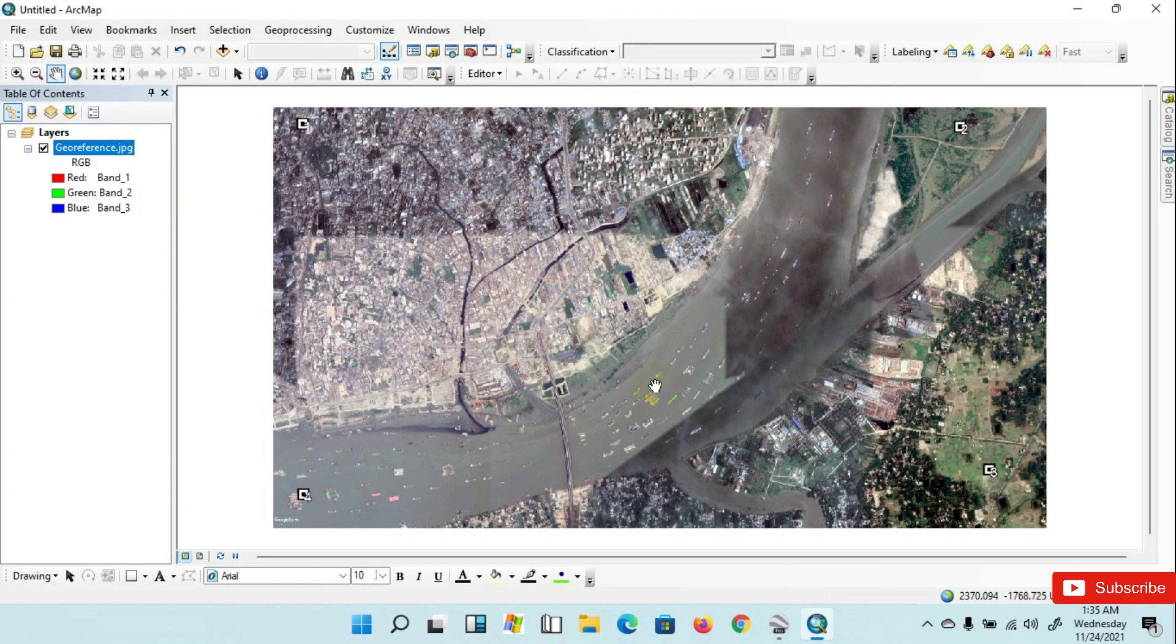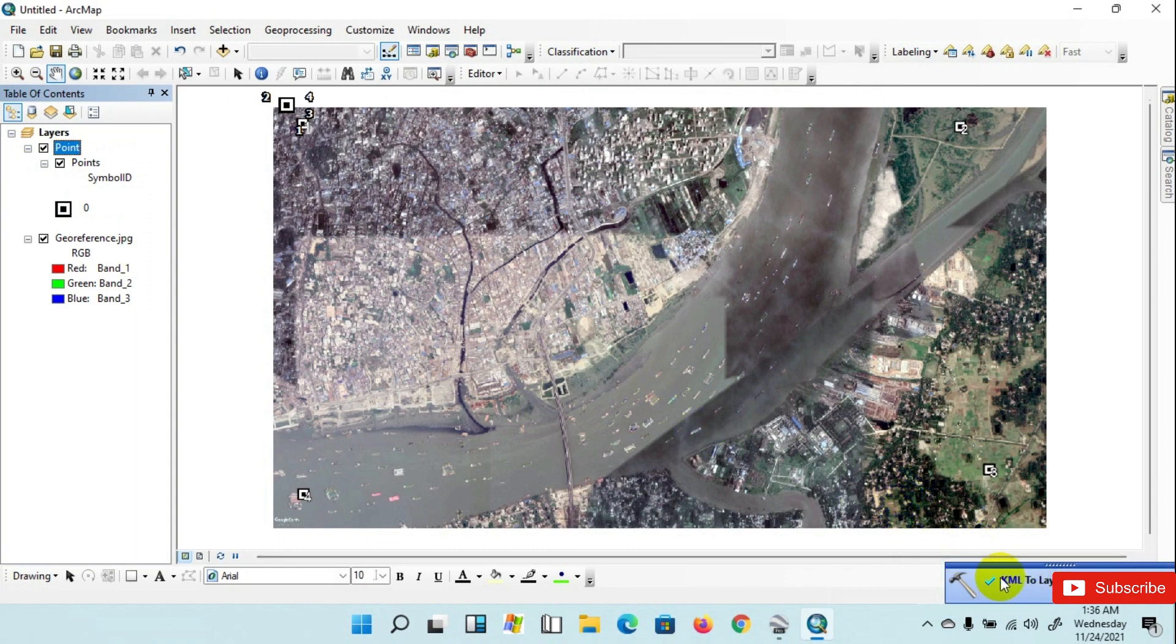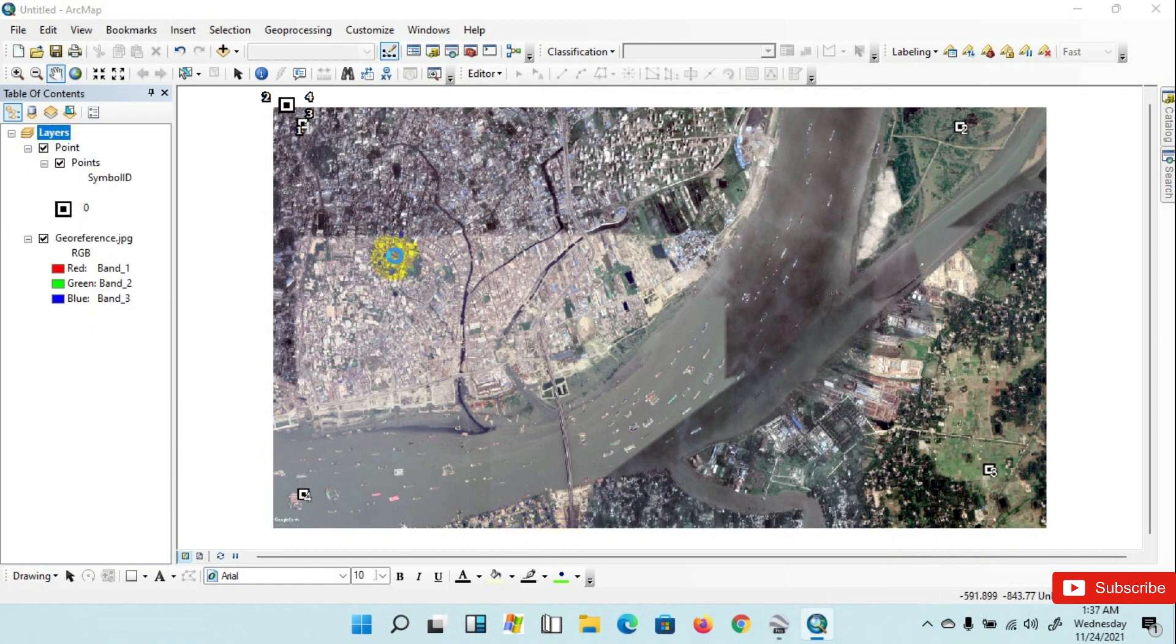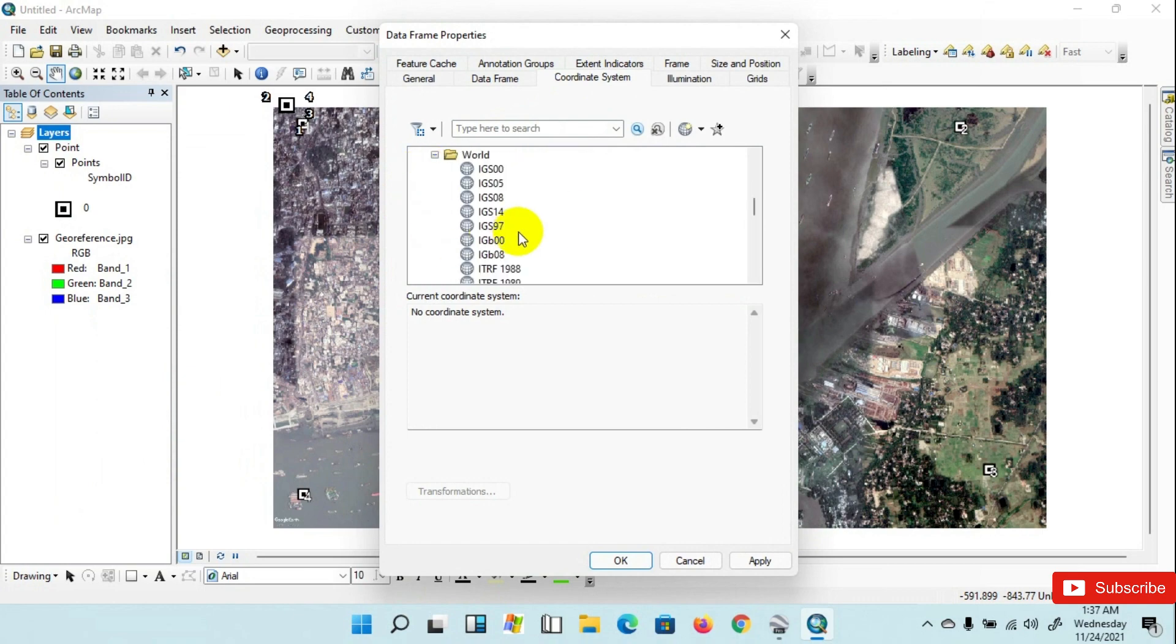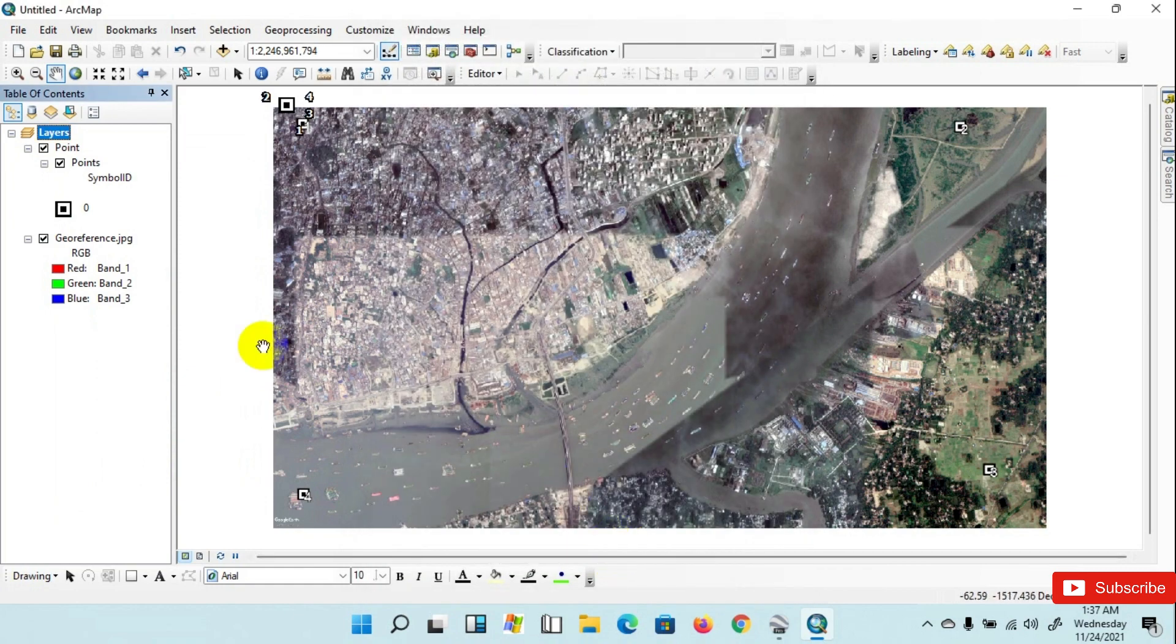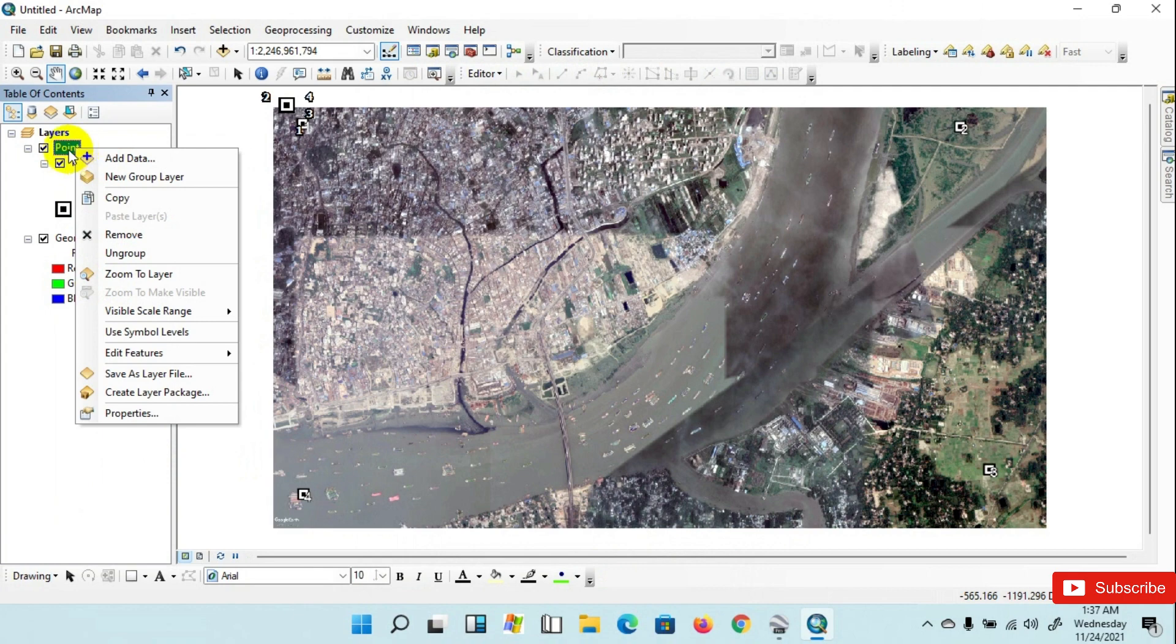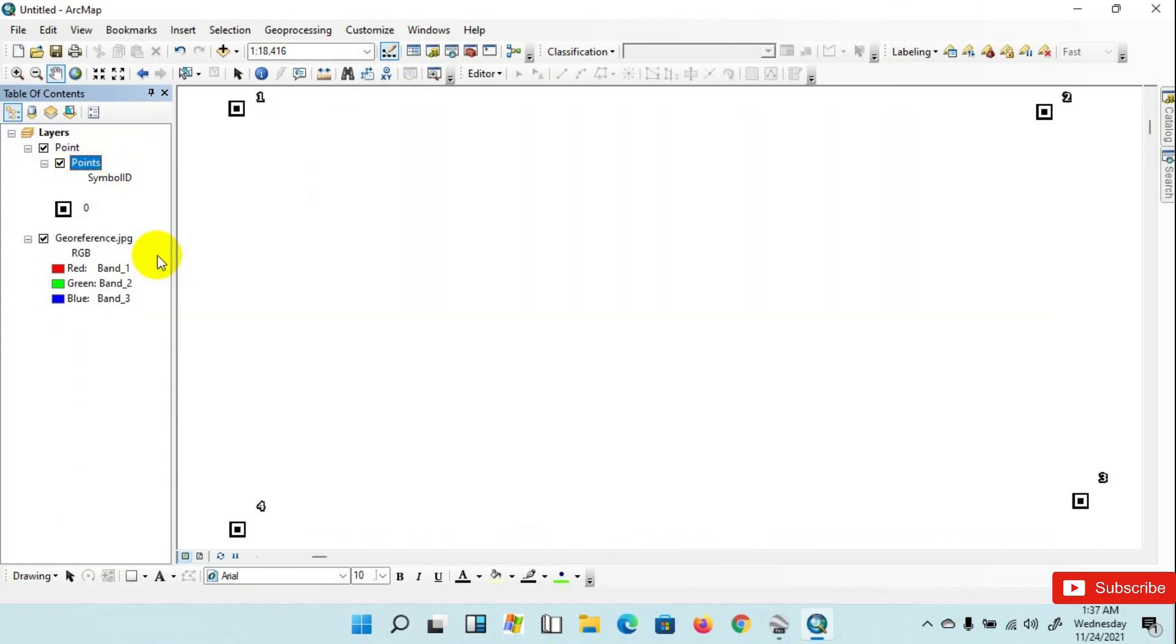The file has been converted. Now go to Layer menu and check Properties, go to Coordinate System, GCS WGS84 coordinate. Now go to Point and click Zoom to Layer.